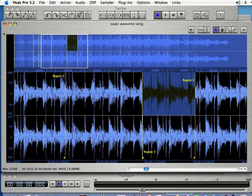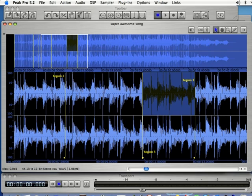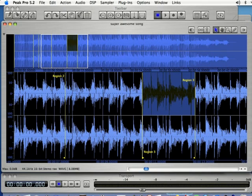Peak Pro is a registered trademark of Bias Incorporated and I am in no way affiliated with Bias Incorporated. In this lesson I'm going to be teaching you how to save and export your files in Peak Pro.